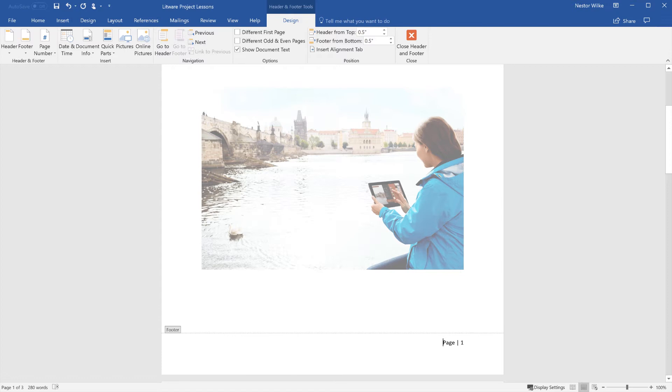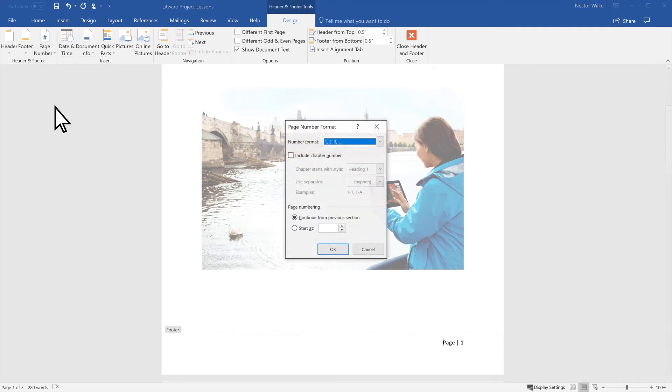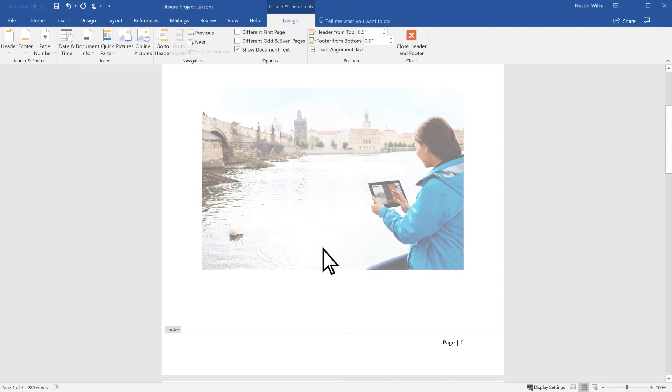If you have a cover page that you don't want numbered, there are two more steps. In the Header & Footer Tools Design tab, select Page Number, Format Page Numbers, and set Start At to 0. Select OK.